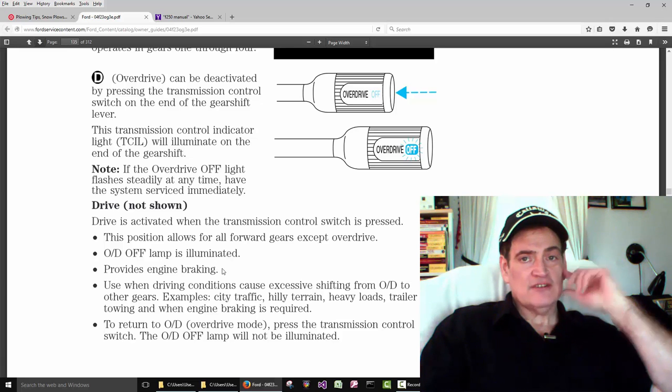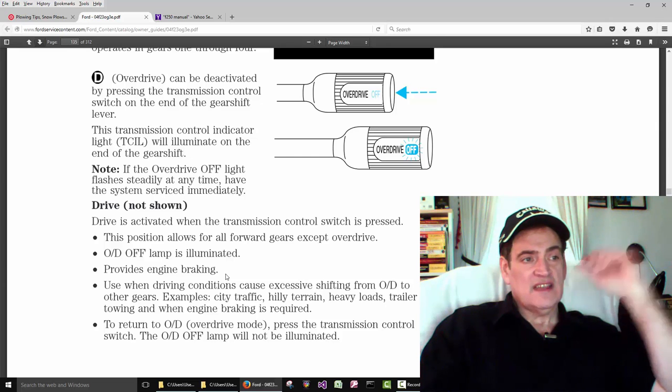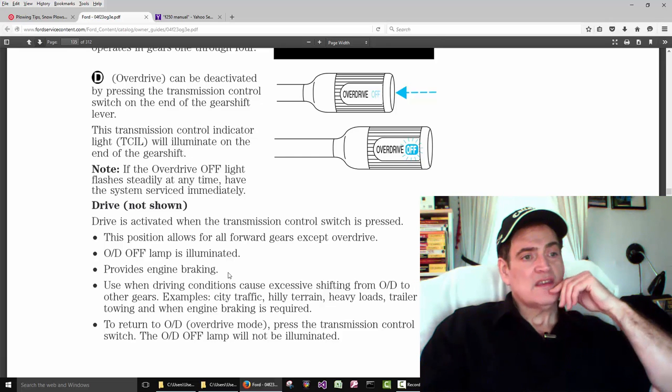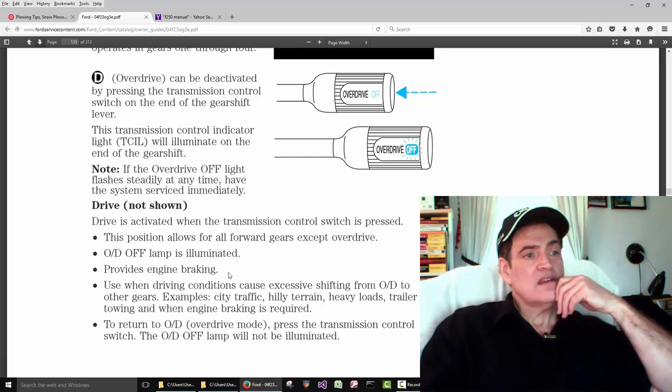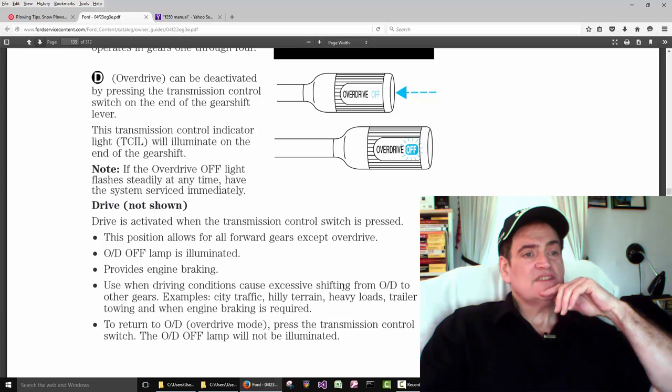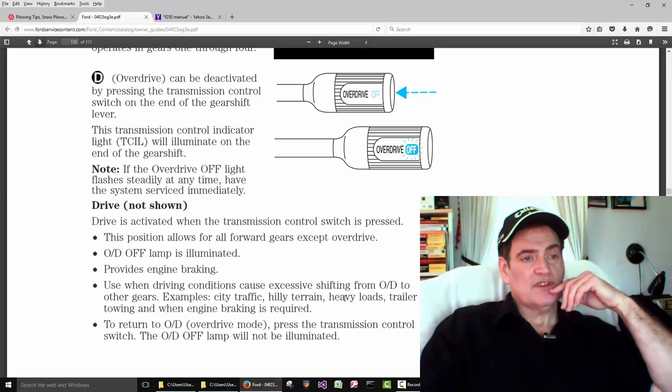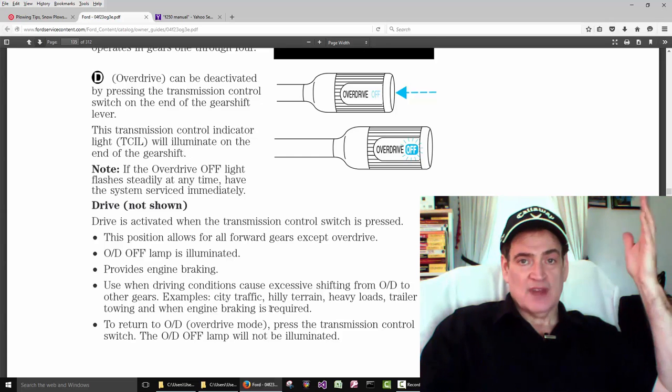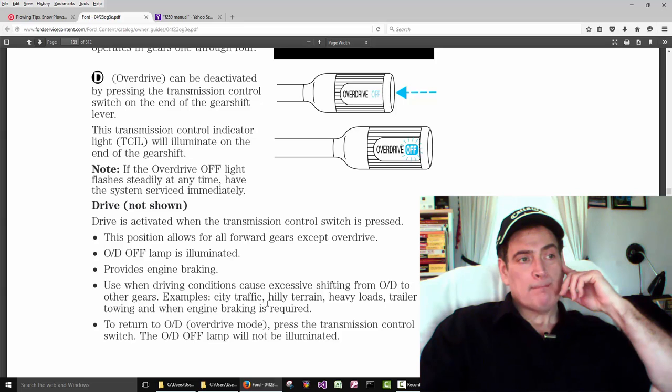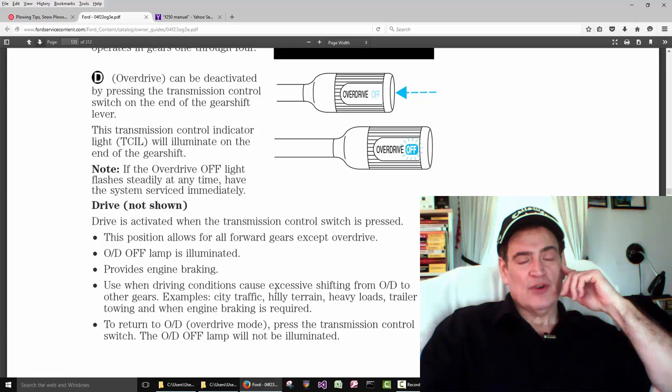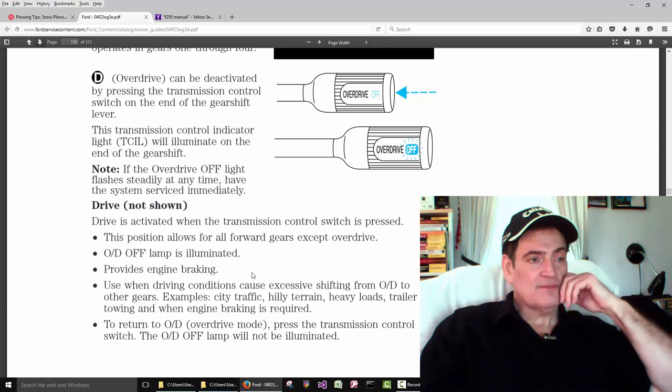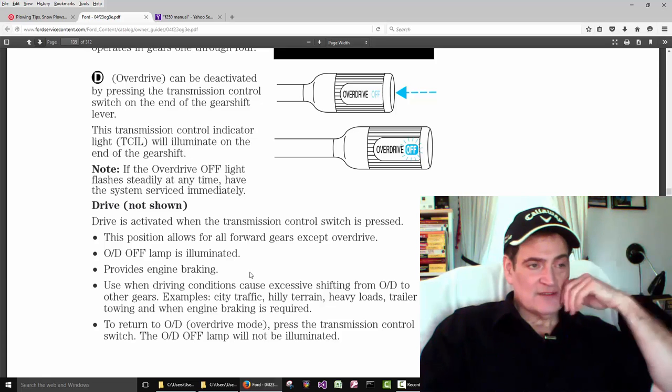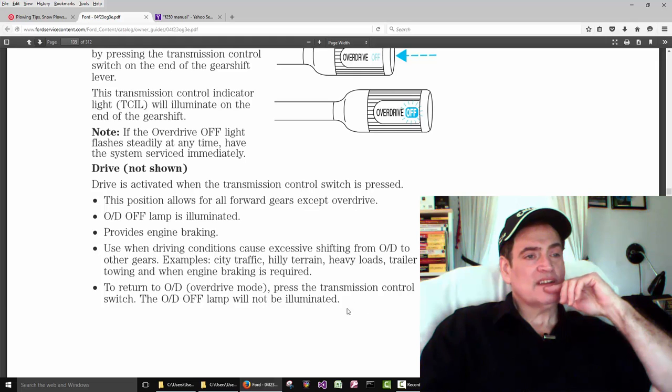Provide engine braking. Engine braking is like when you hear a truck, the engine is slowing the vehicle down, not the brakes. You turn this off when driving conditions cause excessive shifting from overdrive to other gears, such as city traffic, hilly terrain, pulling heavy loads, trailer towing, and then I suppose plowing too. I read in this thing here that we're going to go over, turn overdrive off. So you're not supposed to go real fast when you plow. I think 15 miles an hour is tops. So I don't think it would ever go into overdrive anyways. But they still want you to turn it off. To return to overdrive mode, press the button in again.